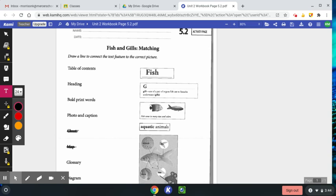Hi guys, I'm going to review the text features with you before I have you do page 5.2.